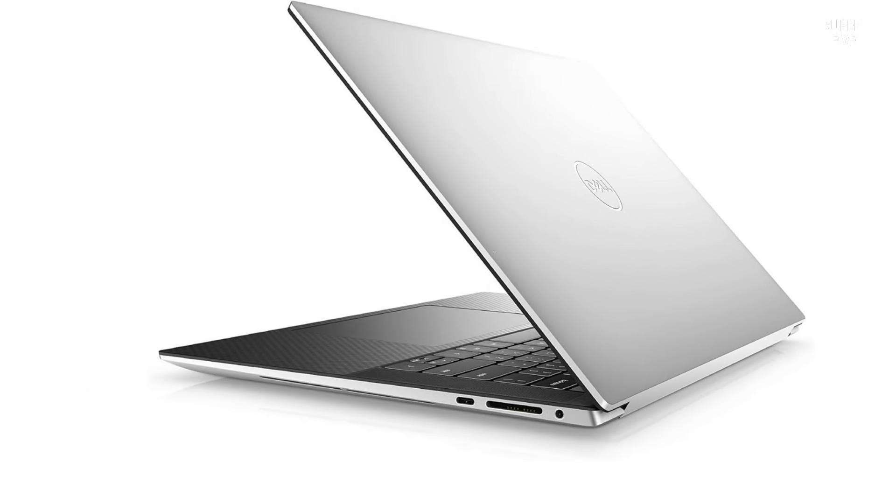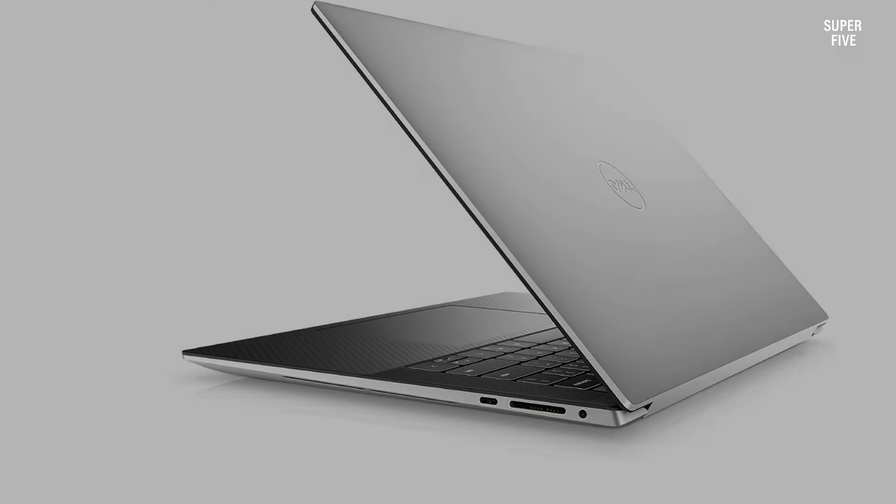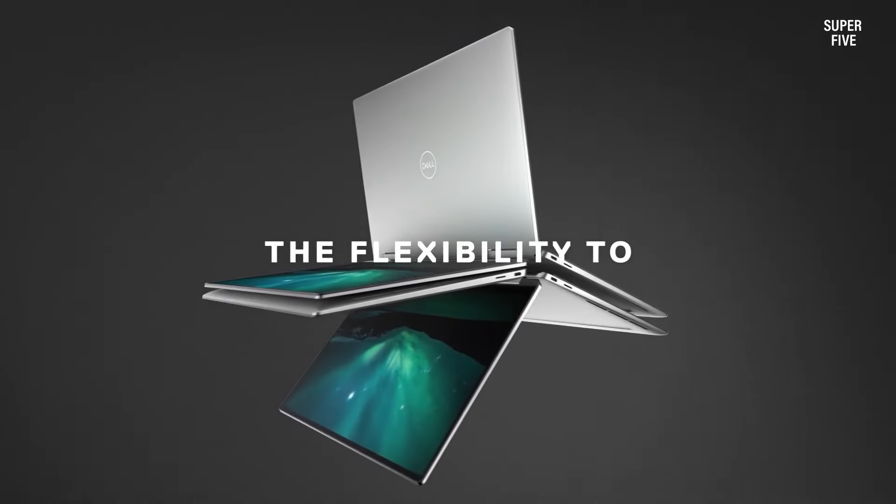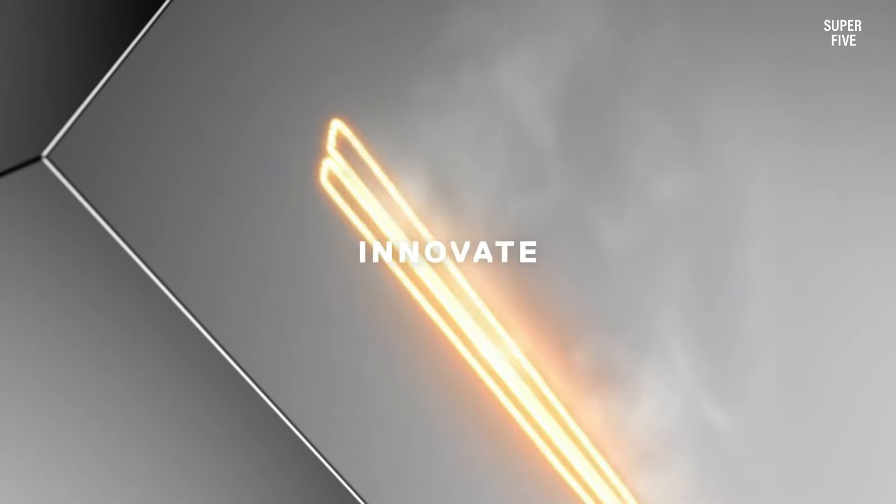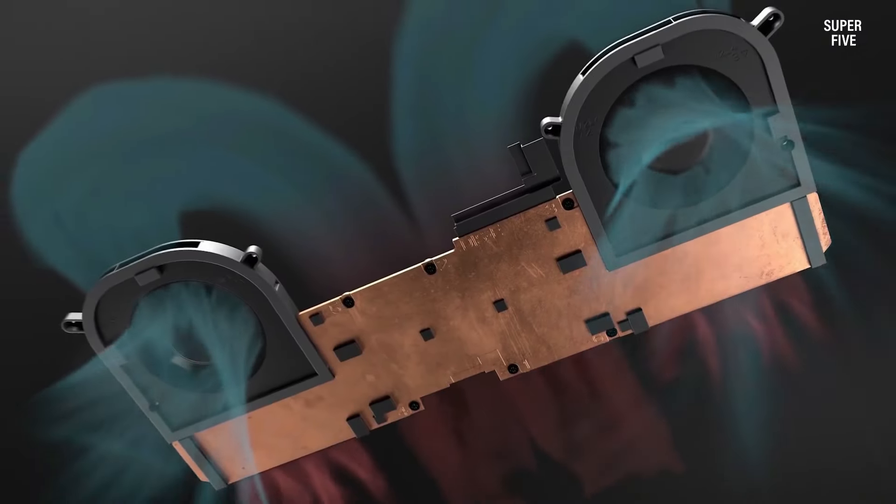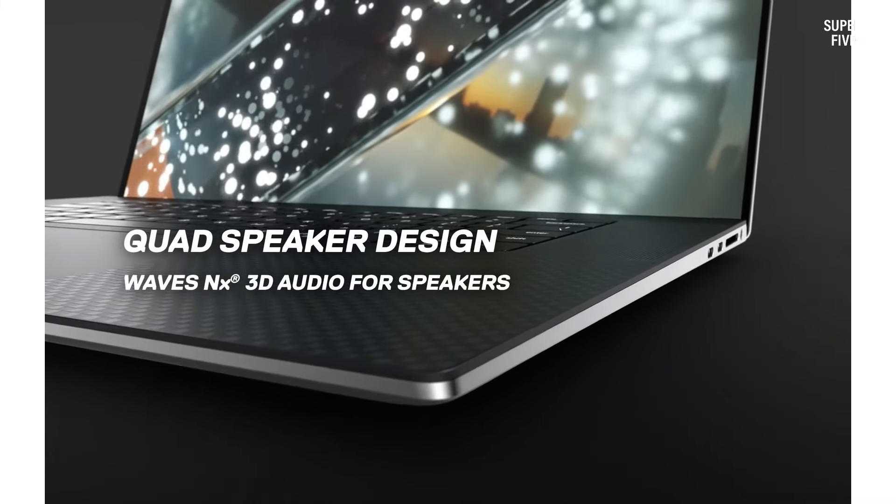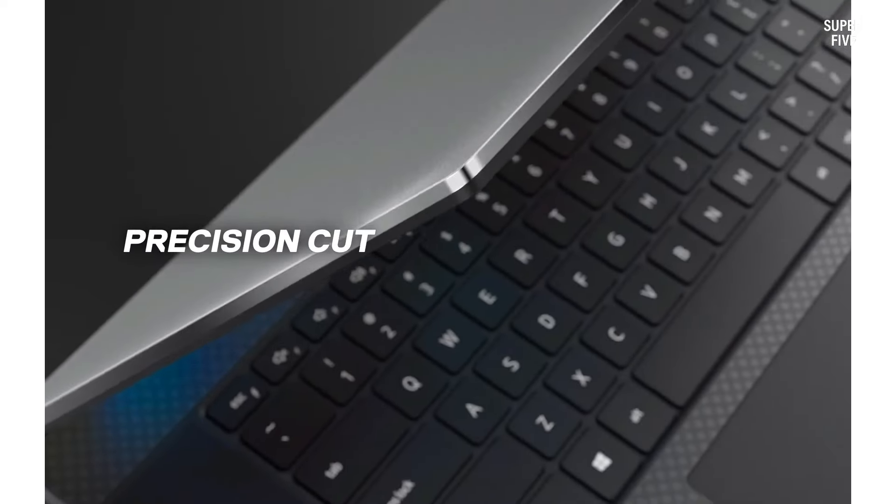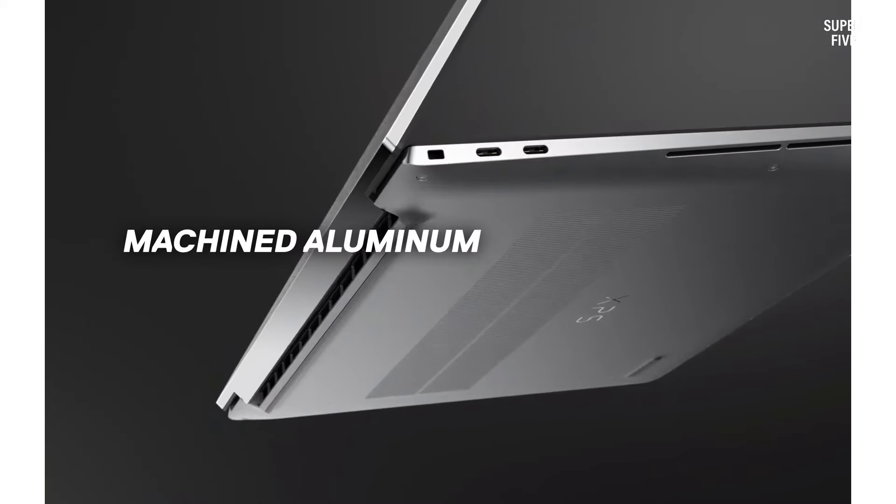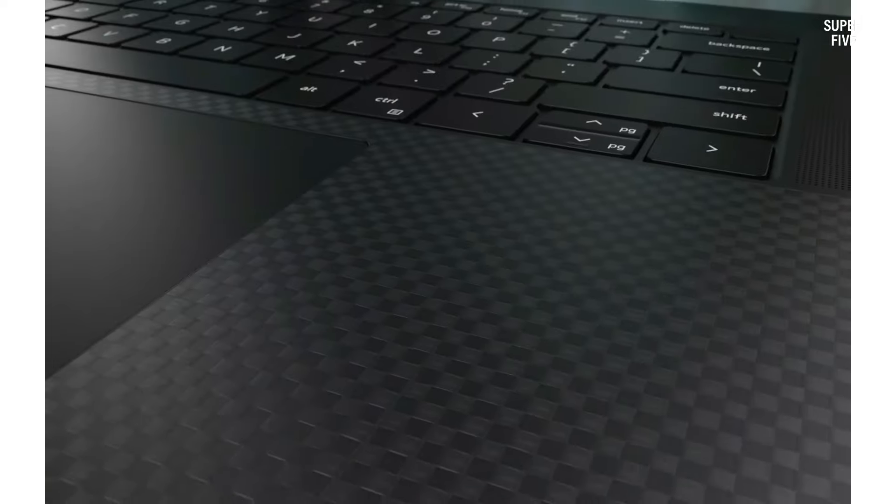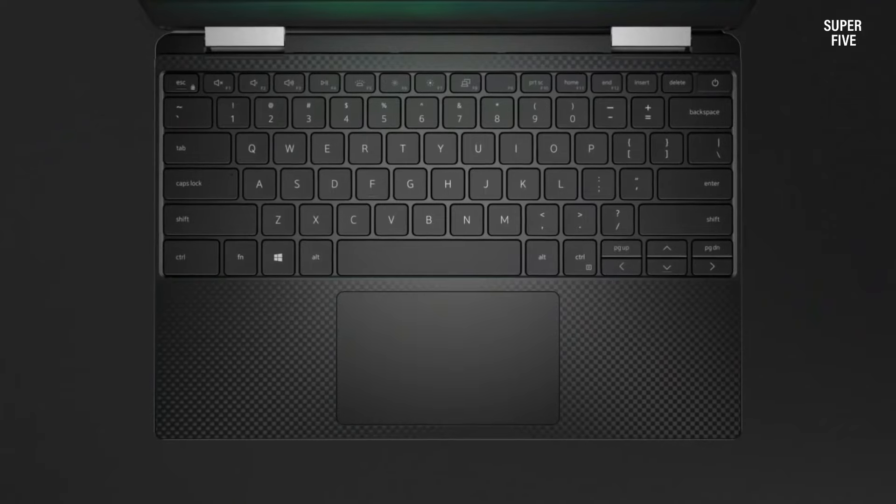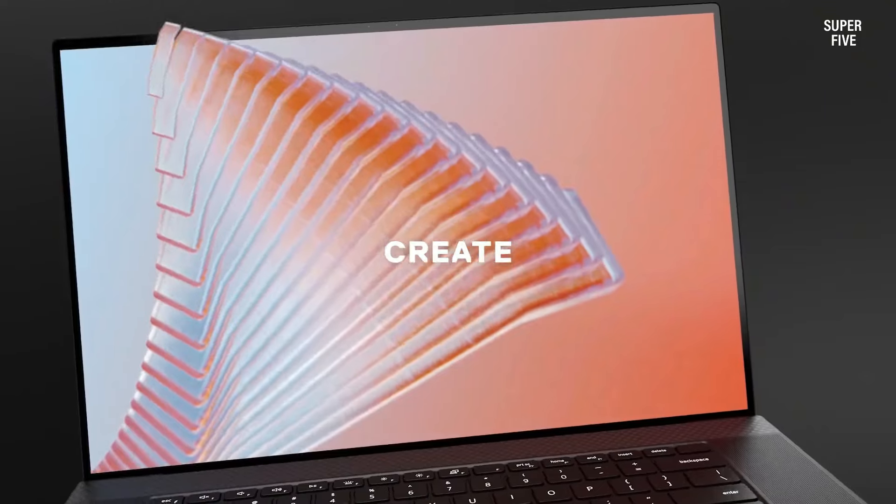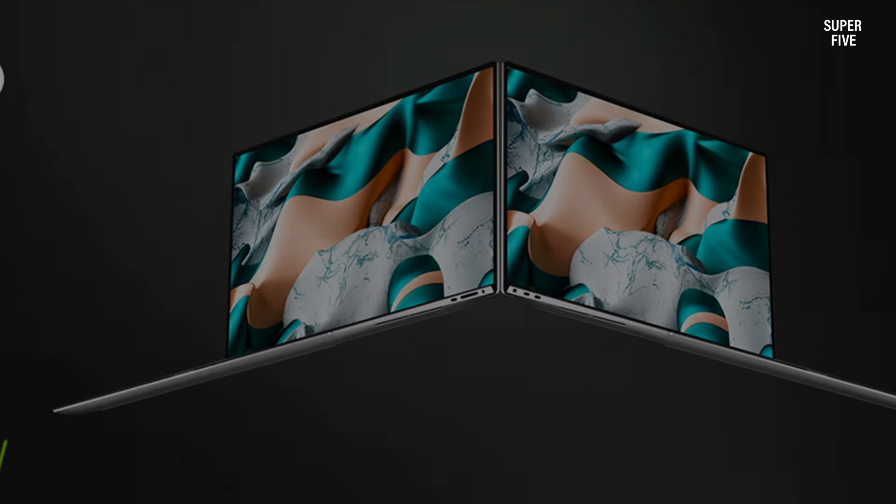Not only does the laptop feature a sleek and high-end design, but it also boasts an impressive battery life lasting for over 12 hours on a single charge.